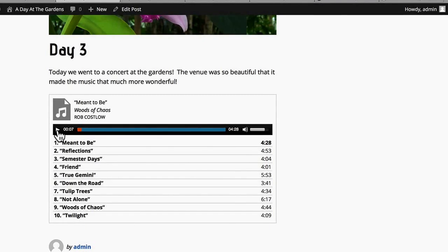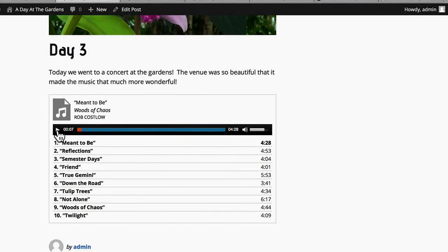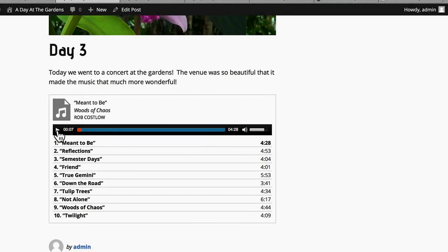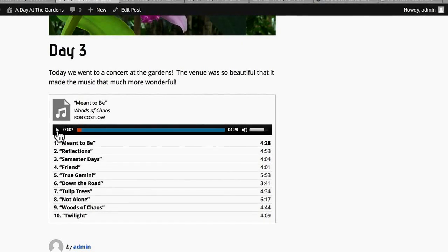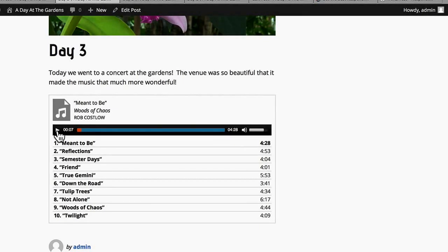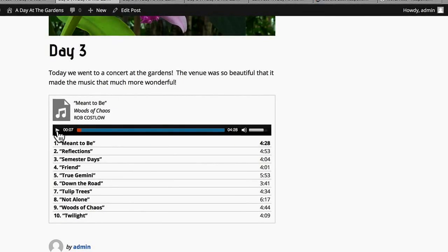Now obviously putting an entire album that you don't own up on your website is probably not a good idea. Somebody's probably going to come after you. However, we're building a portfolio site here. So I'm assuming that you are perhaps a musician and will want to put your own music on your own site.